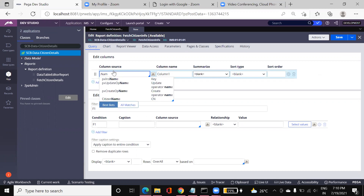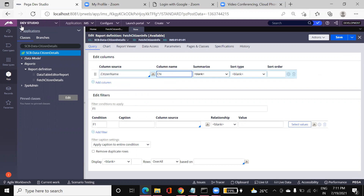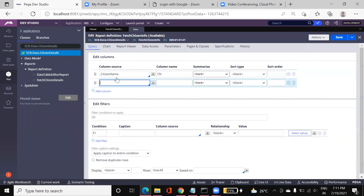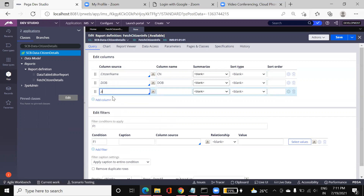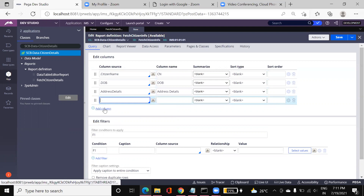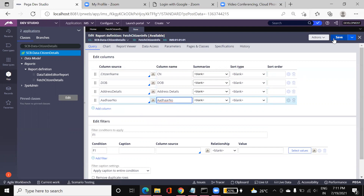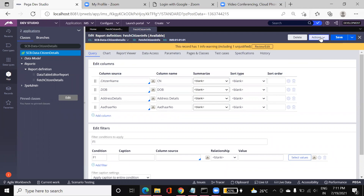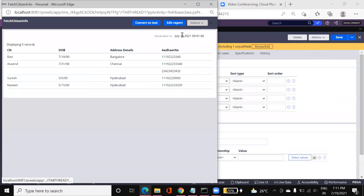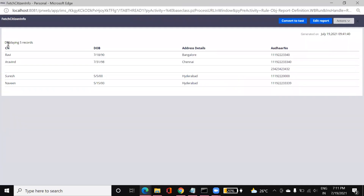For example, I want citizen name, so I'll give a citizen name property and add another column. I want date of birth, and then address details, and also another column for other number. These are the columns I want data from in the database table. Now if I click on Save, the report will be saved, and if I click on Actions and then Run, the report will be executed and you can see the data here.